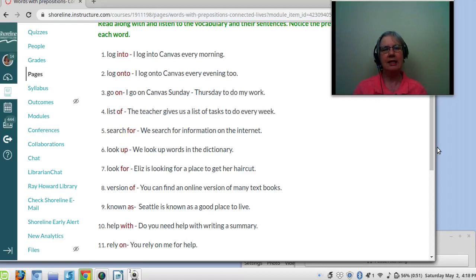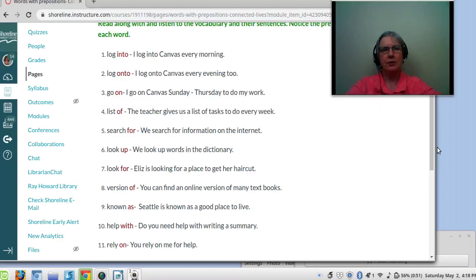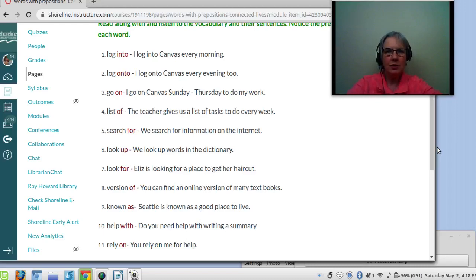Number four: list of. The teacher gives us a list of tasks to do every week. I have a list of food I need to buy. Number five: search for. We search for information on the internet. You already know 'look for' — look for, search for.